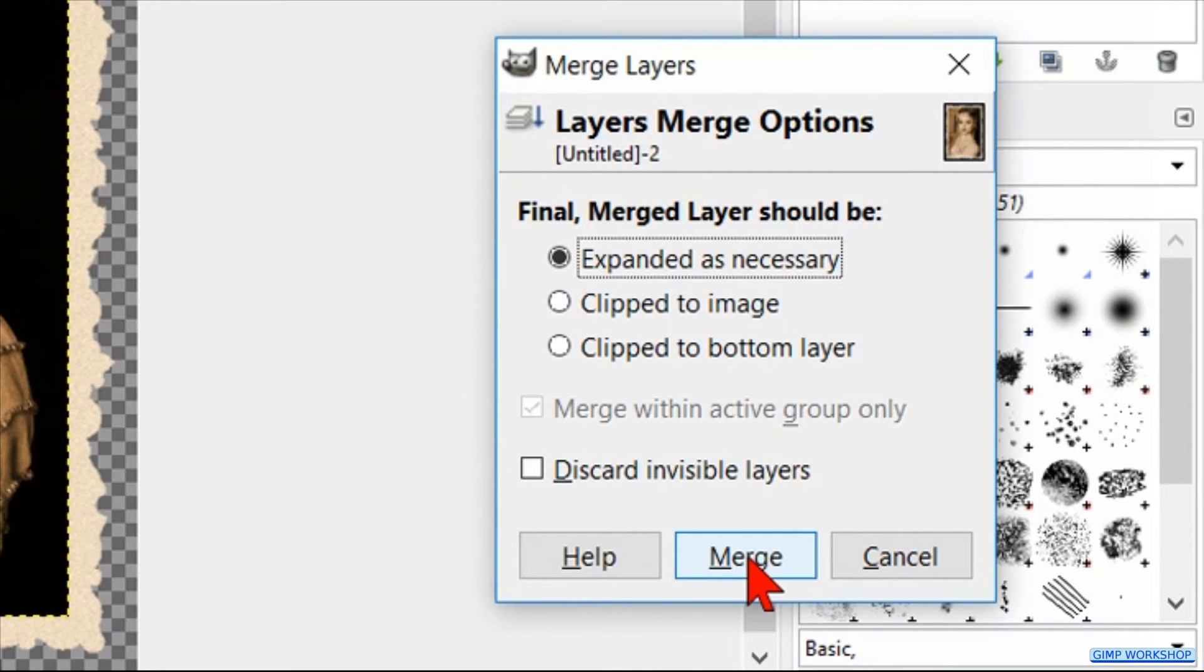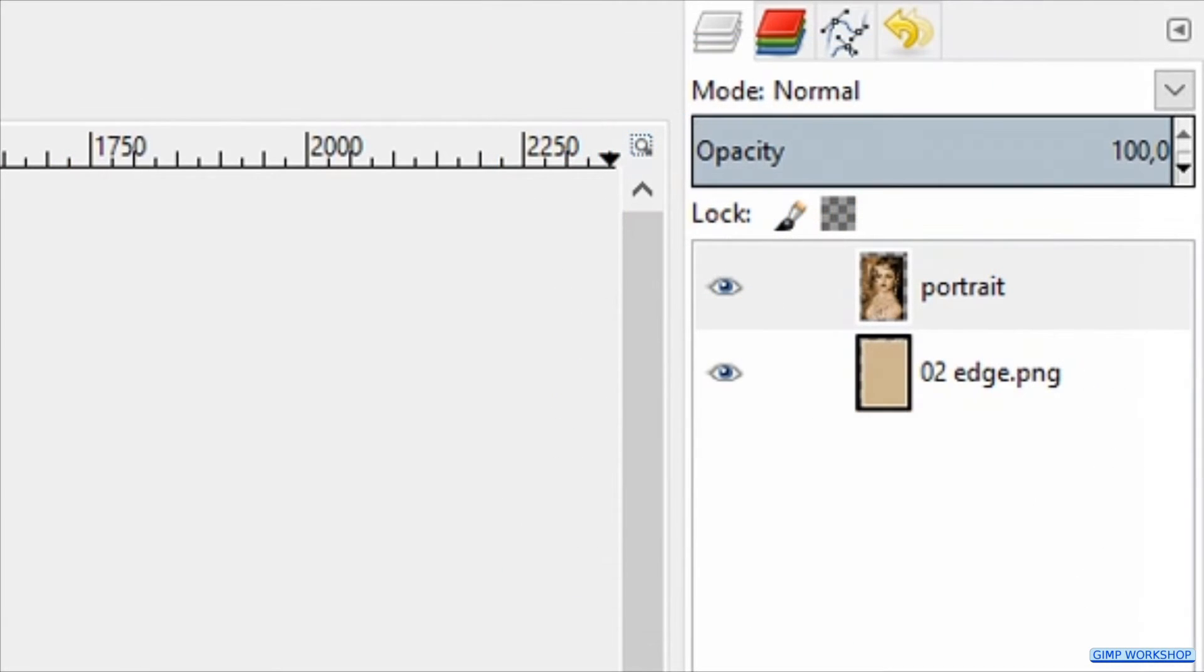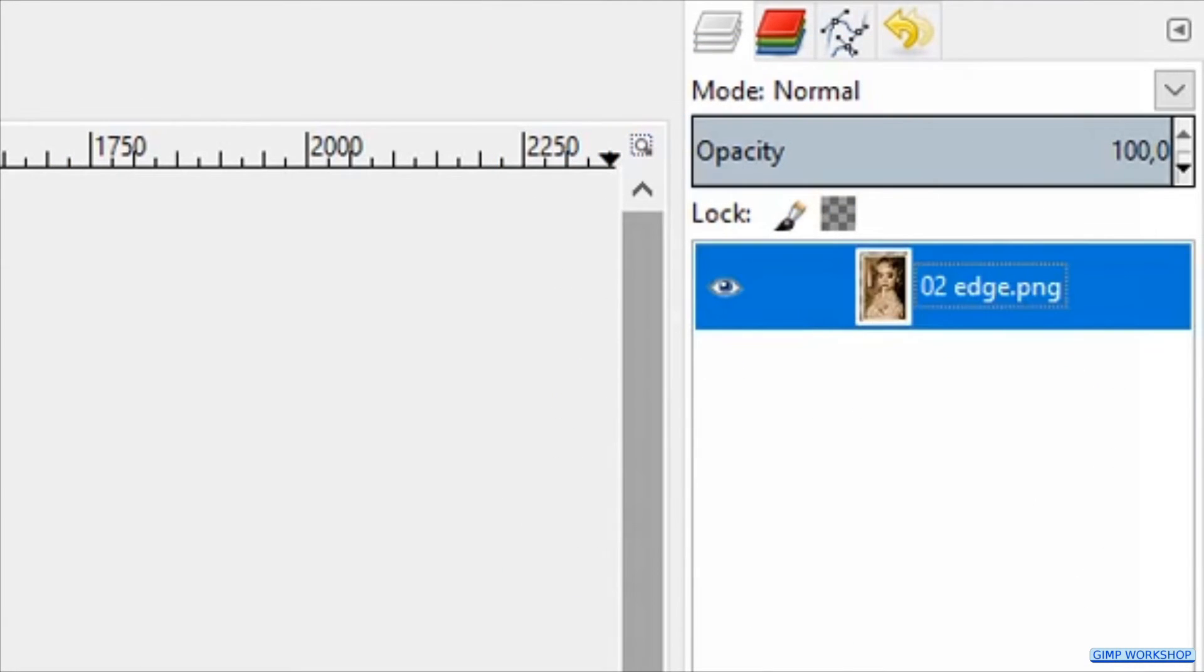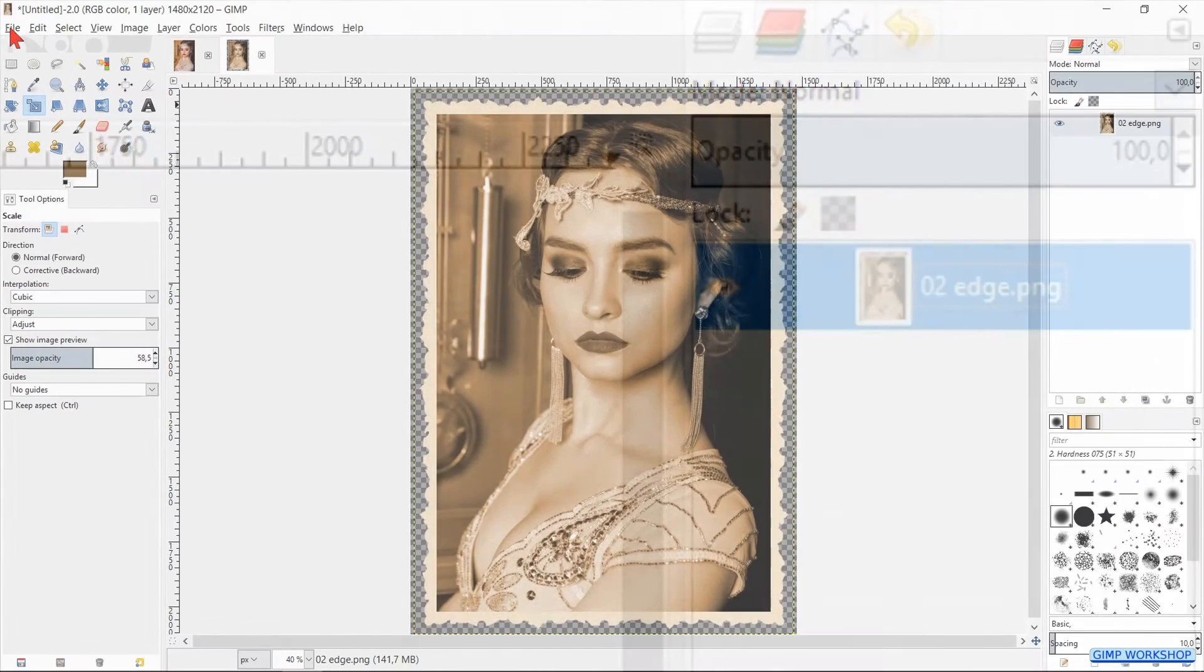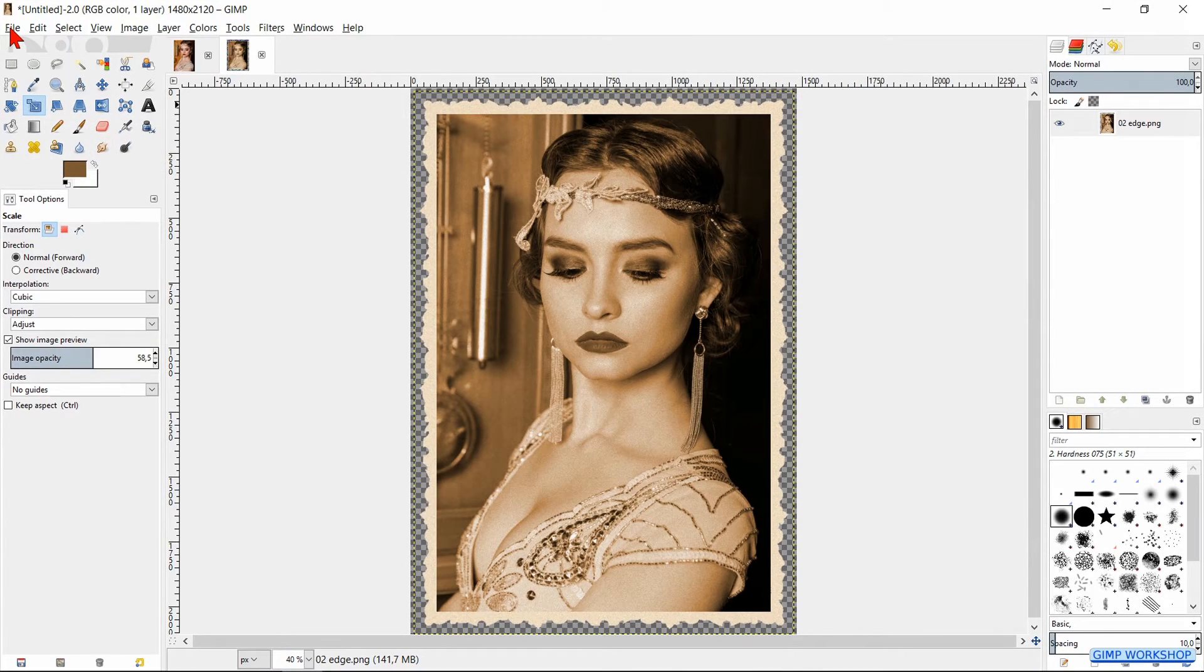When you want to export the image with this transparency, it has to be done as a PNG file.